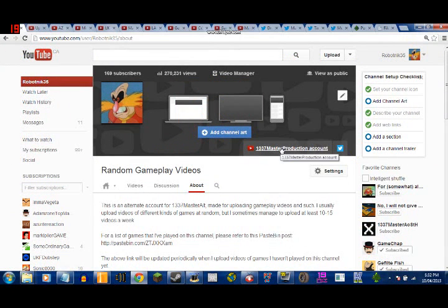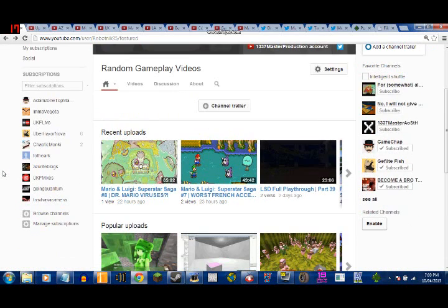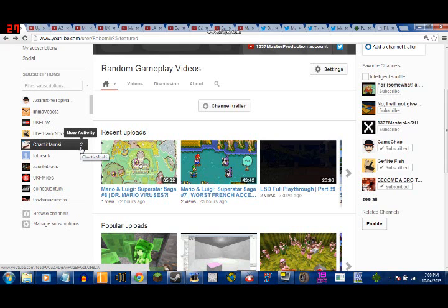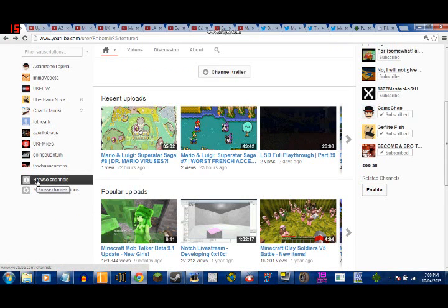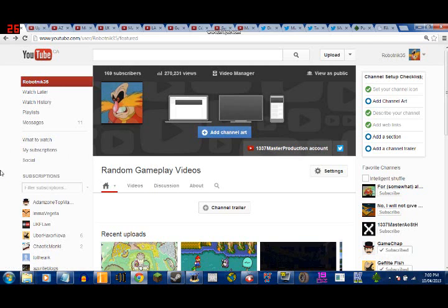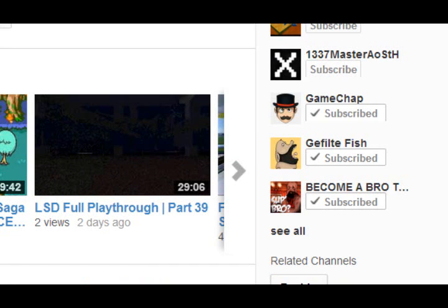Here are a few more things they've changed. The people you're subscribed to now appear to the left of the screen, and it also notifies you when there's new activity on that channel. Your featured channels also appear to the right of the screen in a smaller list, but there's a 'See All' button so you can see all the featured channels. There's also something called Intelligence Shuffle — if you have more featured channels than YouTube can display, it cycles through them so that all channels have a chance to be shown.